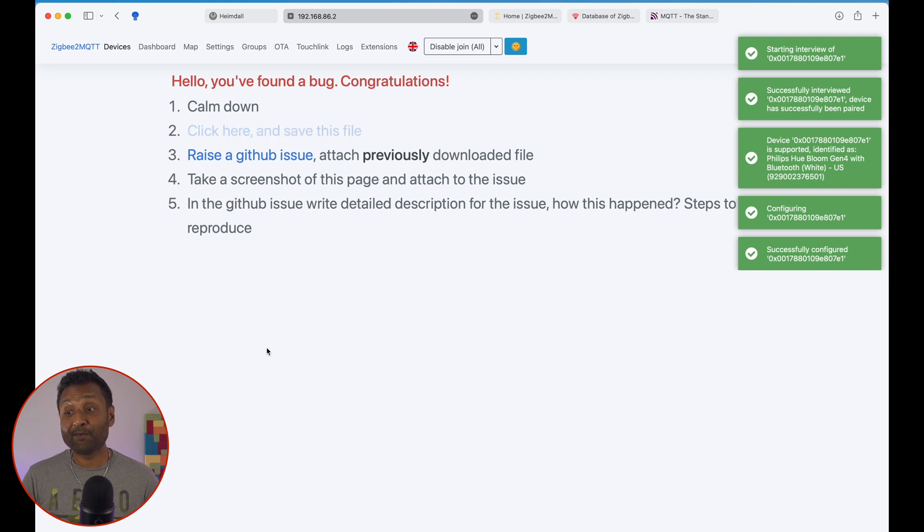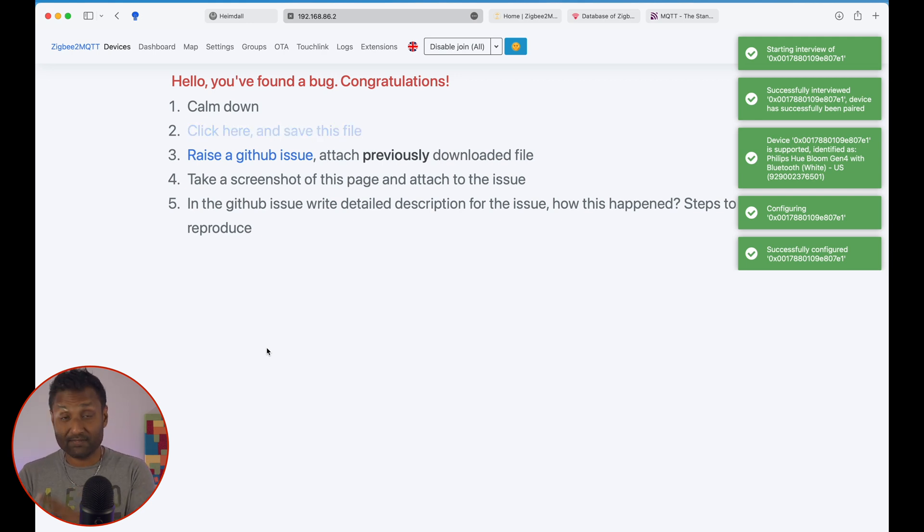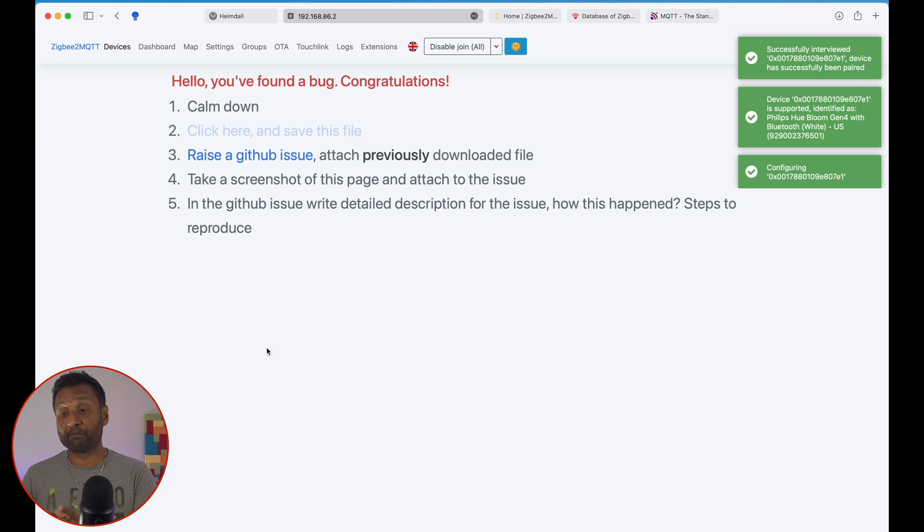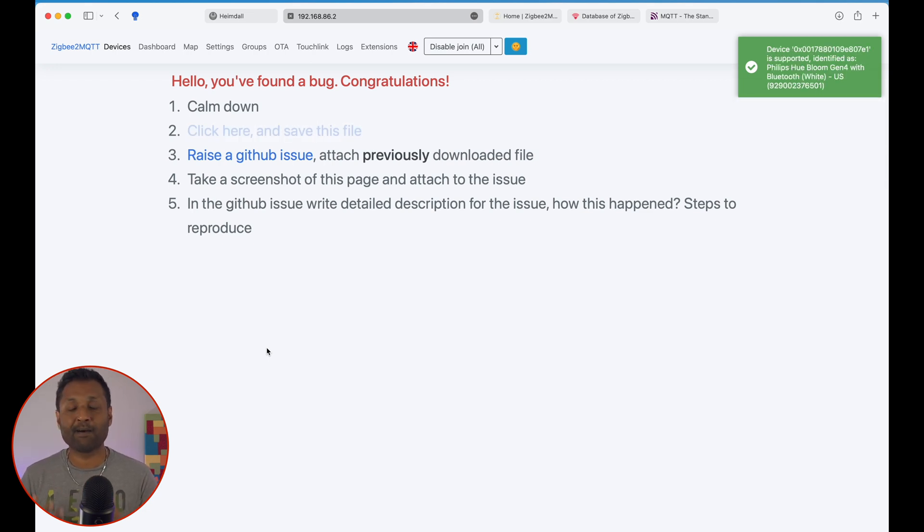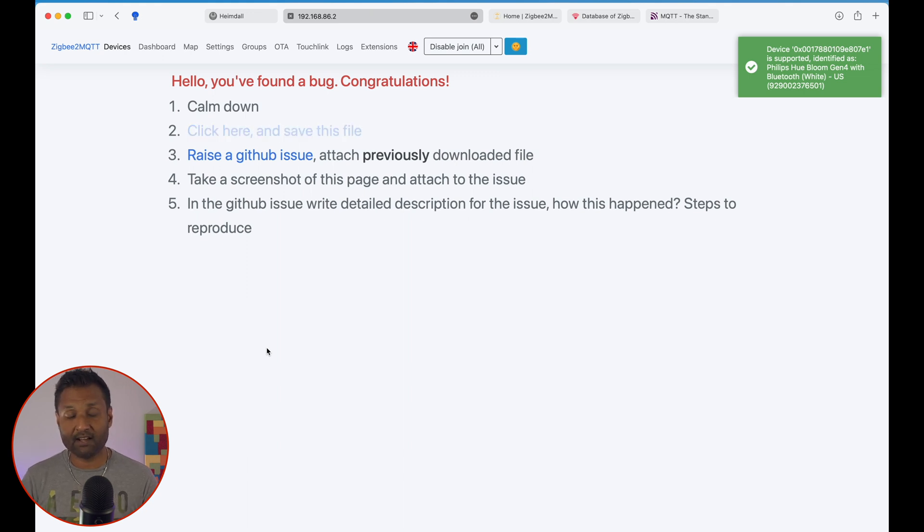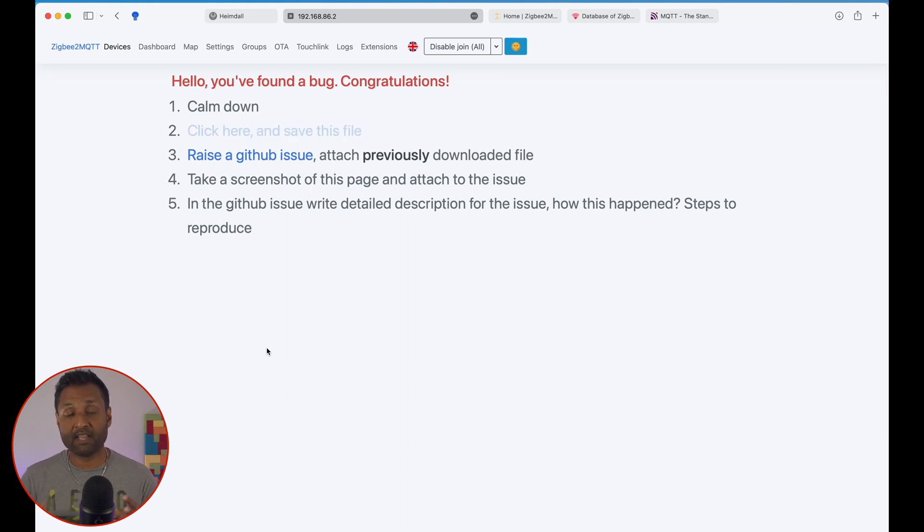And one good thing with Zigbee2MQTT, you are allowed to raise an issue if the system itself has found a bug. So very handy. So the developers out there are always and consistently updating this whole Zigbee2MQTT service, the software and the combination of both.